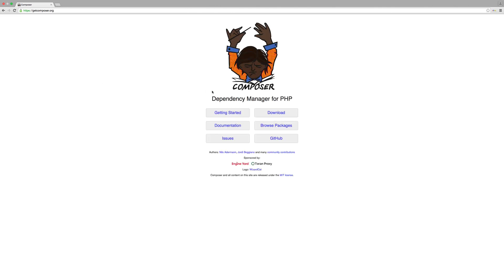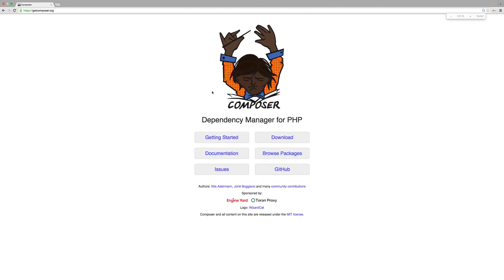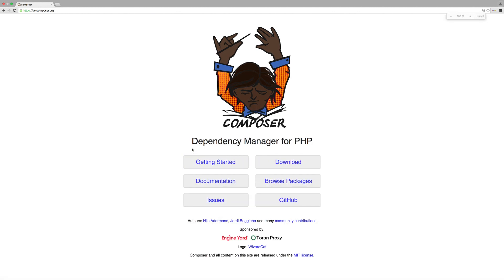If you go to that site, you'll see a very simple page. As it states there, Composer is a dependency manager for PHP. I won't be going into much detail about Composer, but all you need to know is that Composer will fetch everything you need.